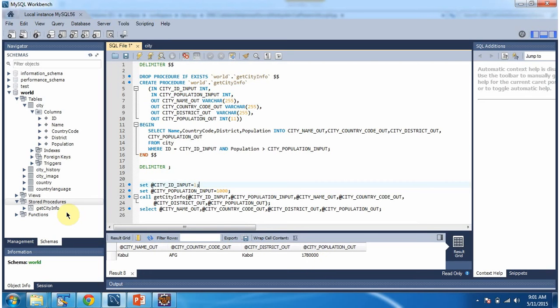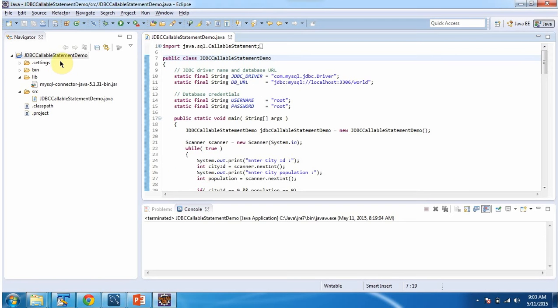Now we will see using a JDBC program how to call this stored procedure and get the result. Here I have created the project called JDBC Callable Statement Demo, and I have created one class called JDBCCallableStatementDemo. I will run this program first, then explain.